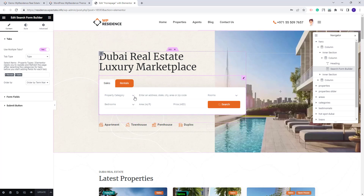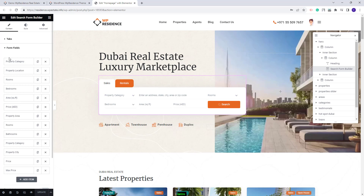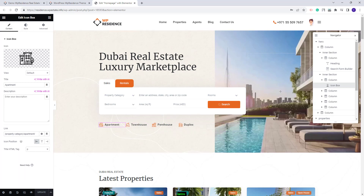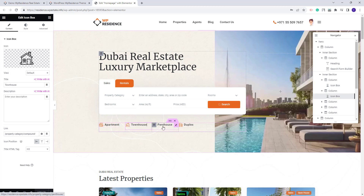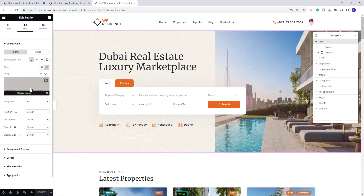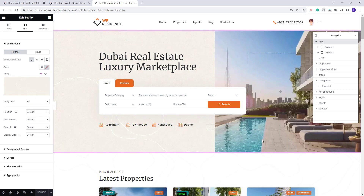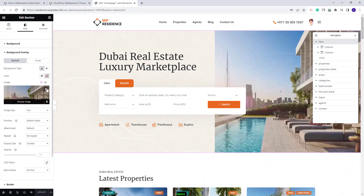The Search Form was created with the Search Form Builder with tabs added. If on import the categories for tabs are not selected, you will need to select them, update the changes, refresh the page, and then assign each field to the desired category. For the icon elements we used the Icon Box widget, adding an icon and a link for each property category. The second image in this section can be managed from Background Overlay, where you can replace the demo image with your own.